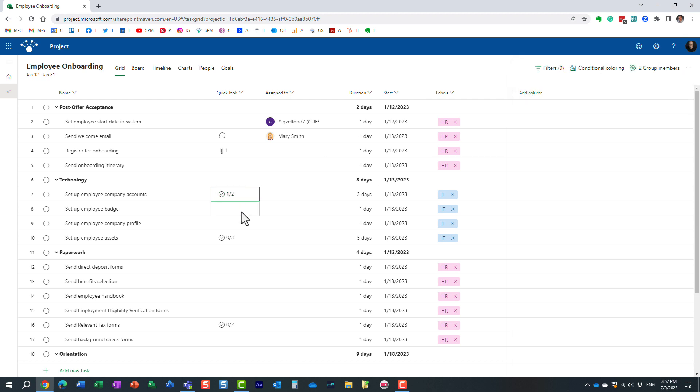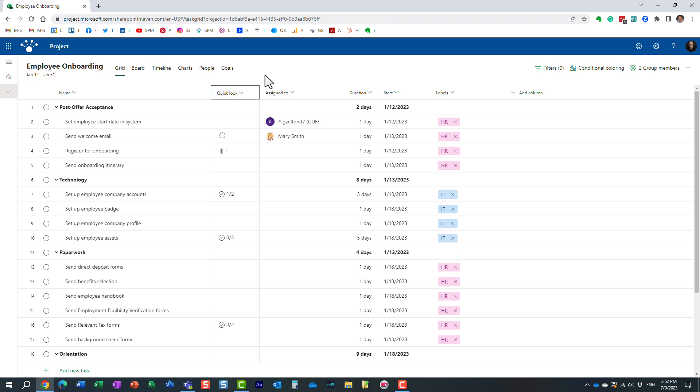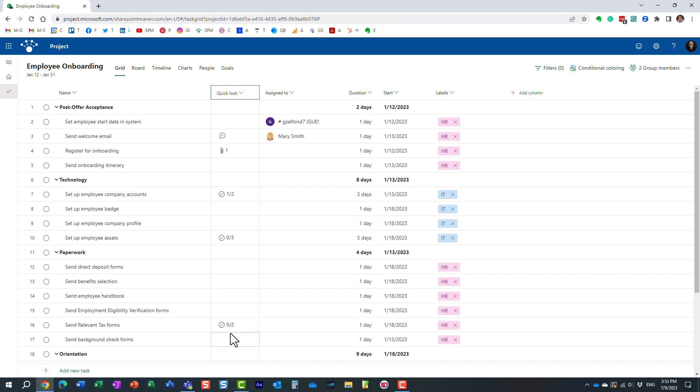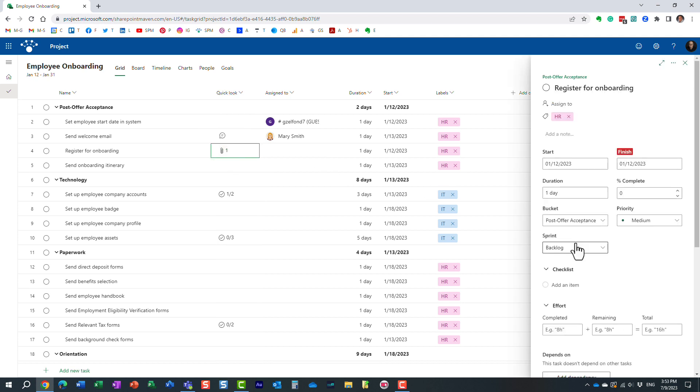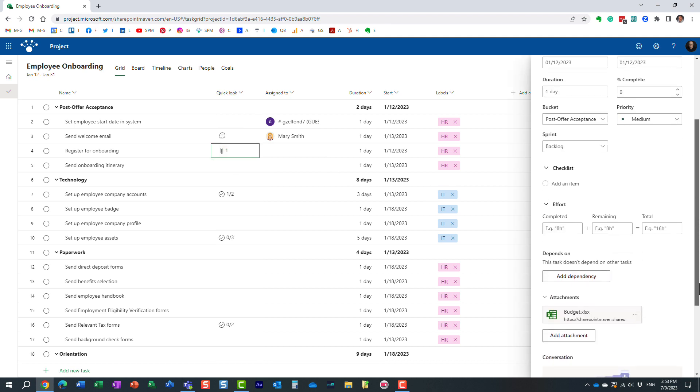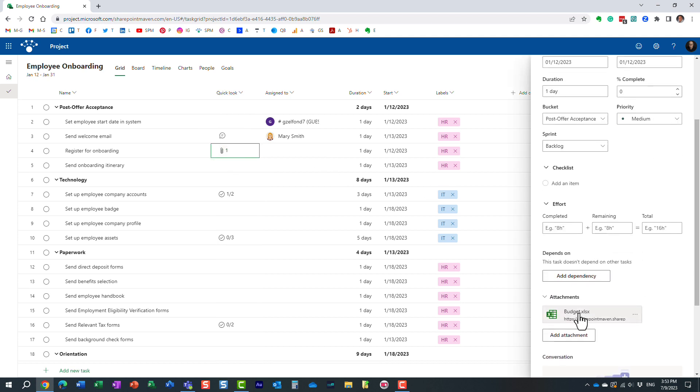So essentially, this is the pieces of information you might see on a quick look column. You can hide it. By default, it does show because obviously, it's not practical to show everything in the view. So it's just a quick way for you to see if extra information is available. And if it is, you can quickly access it by just clicking on that particular indicator.